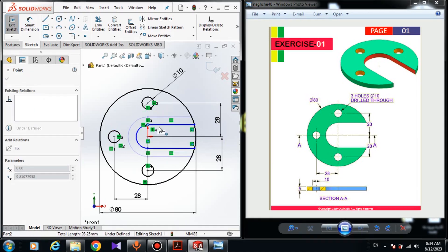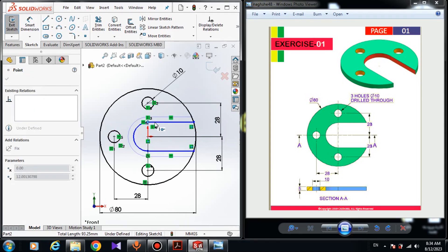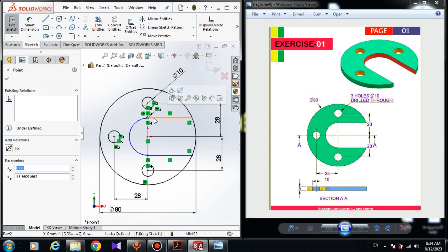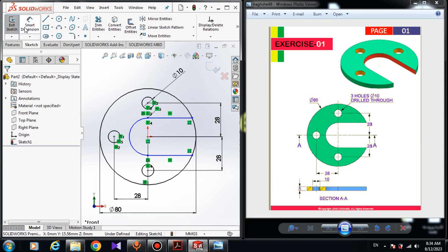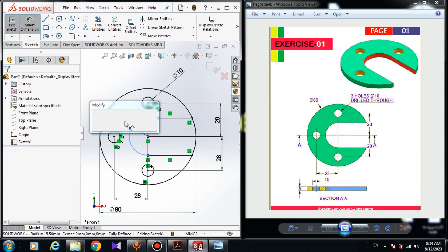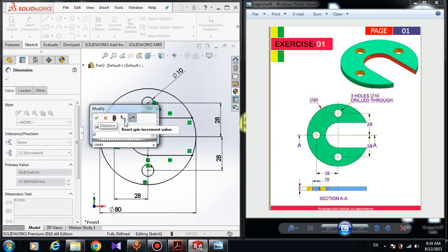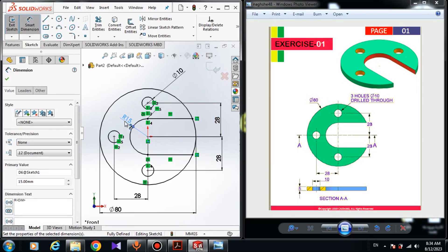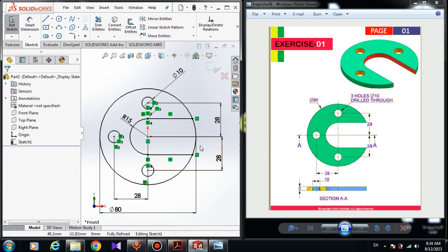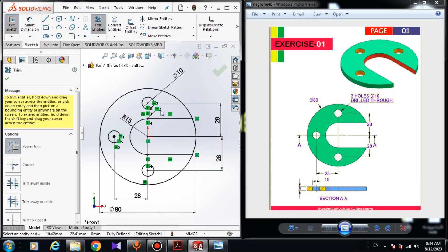Our sketch is not fully defined yet because it is still moving. Choose smart dimension — the radius of this arc is 15 millimeters. Now all we have to do is trim this part: choose trim entity and remove this part.